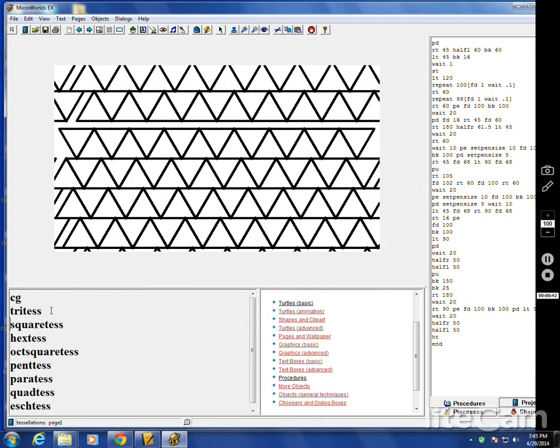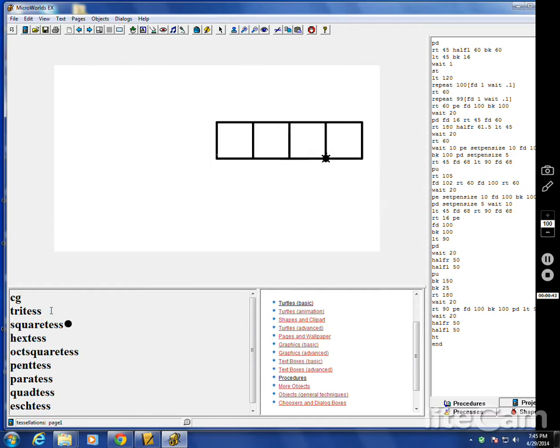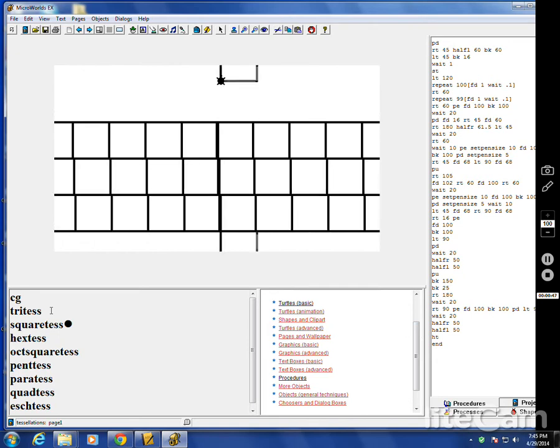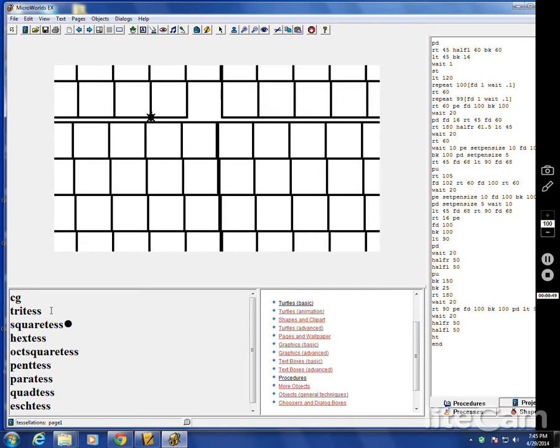Of course, most everybody knows squares. Square, if you rotate it and move it over, will fill up the whole screen. Nice pattern.